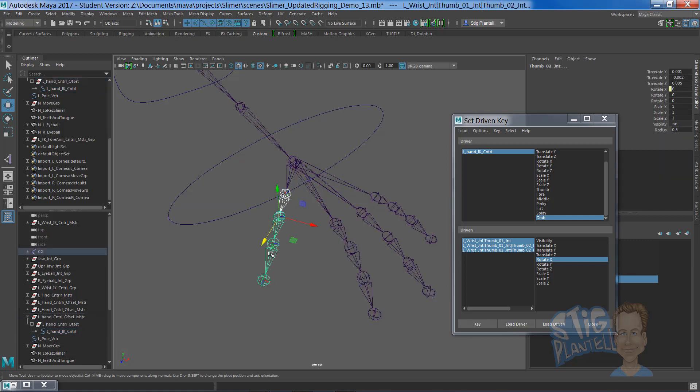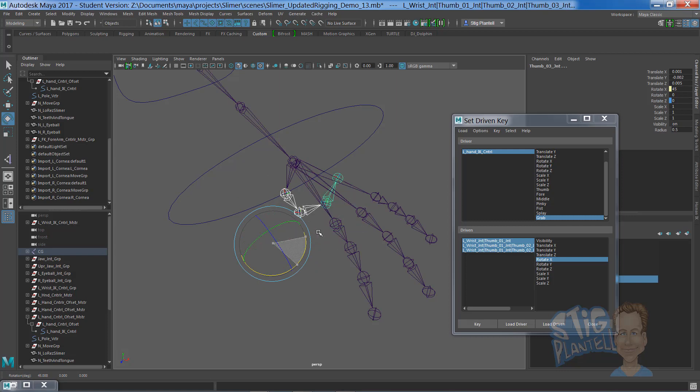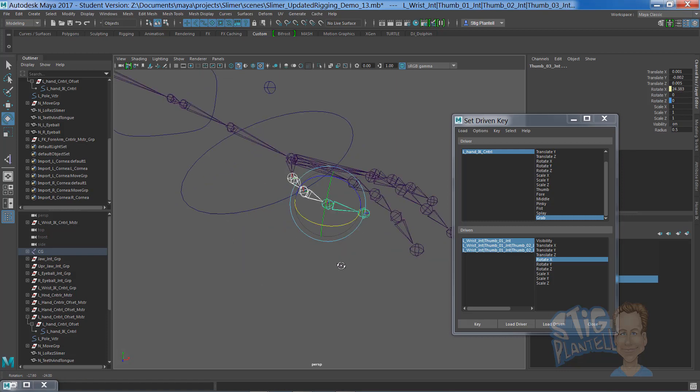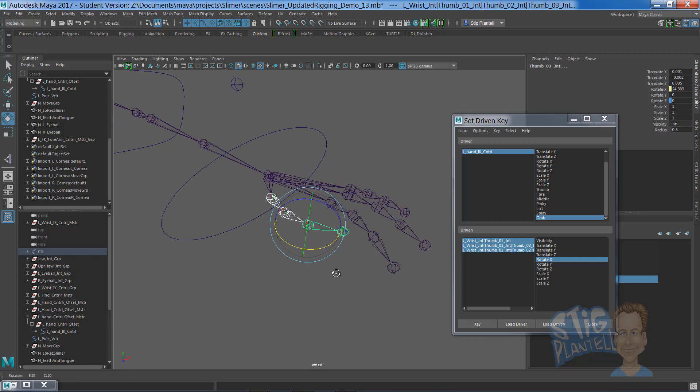Going back to all my joints here, I'm going to hit E, rotate them. They have some limits on them, some of them don't. Looks like I have to go and edit that.